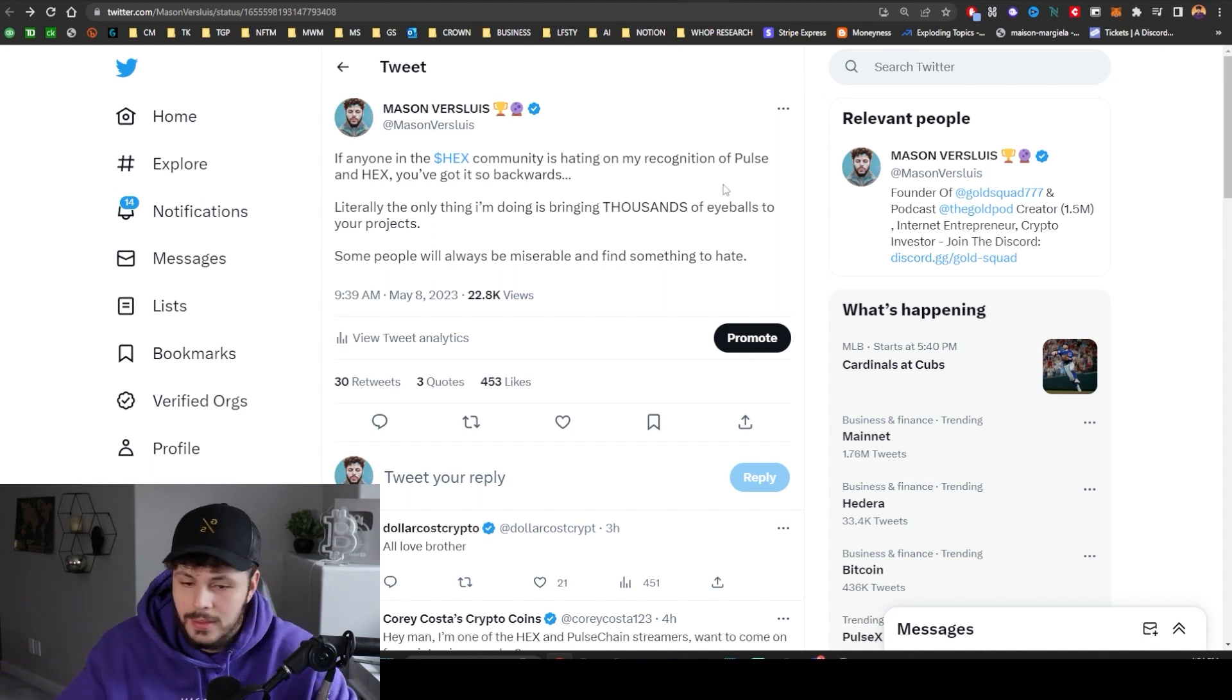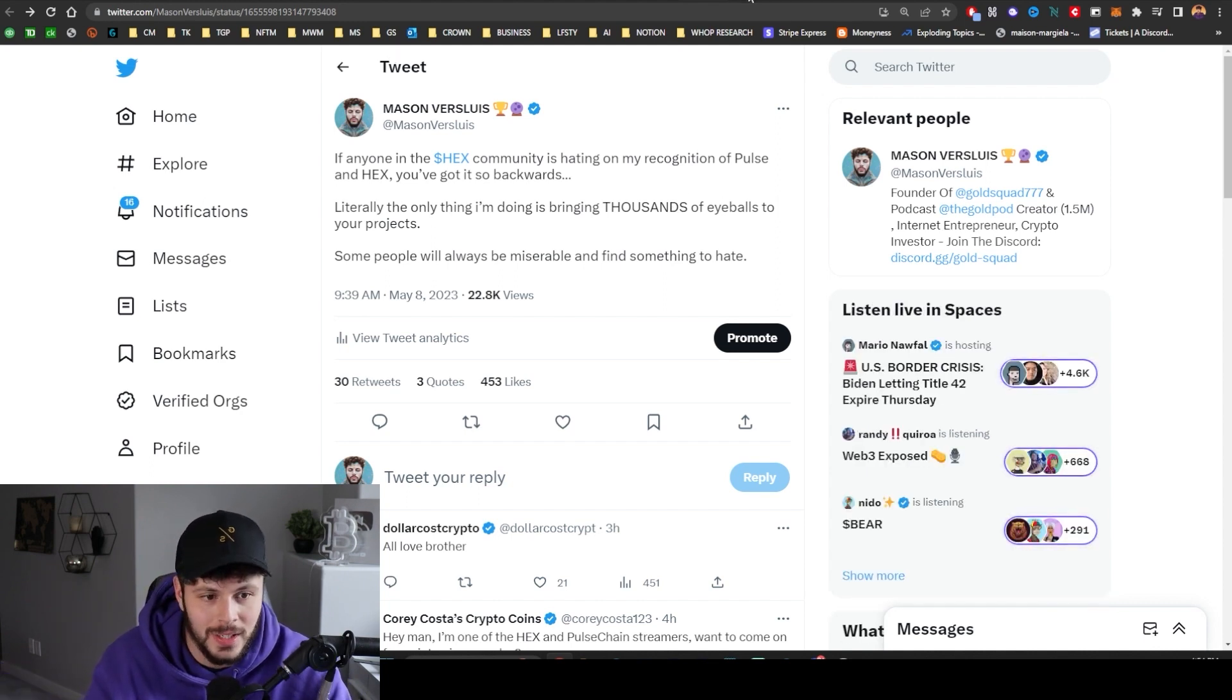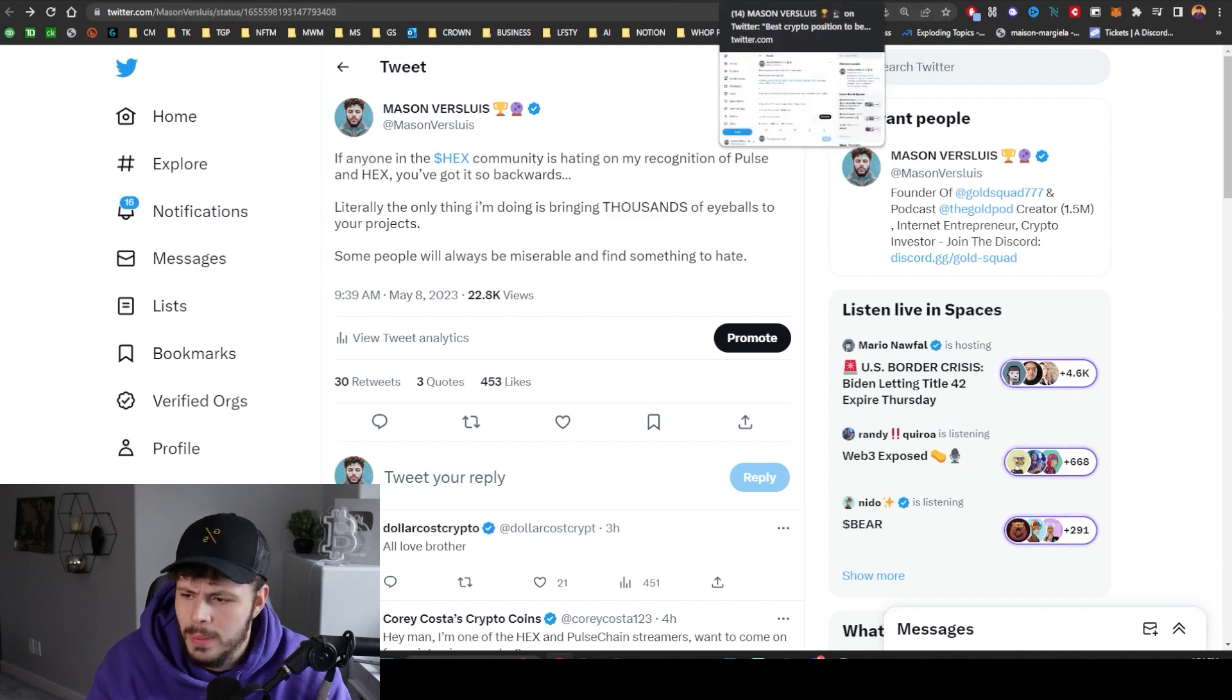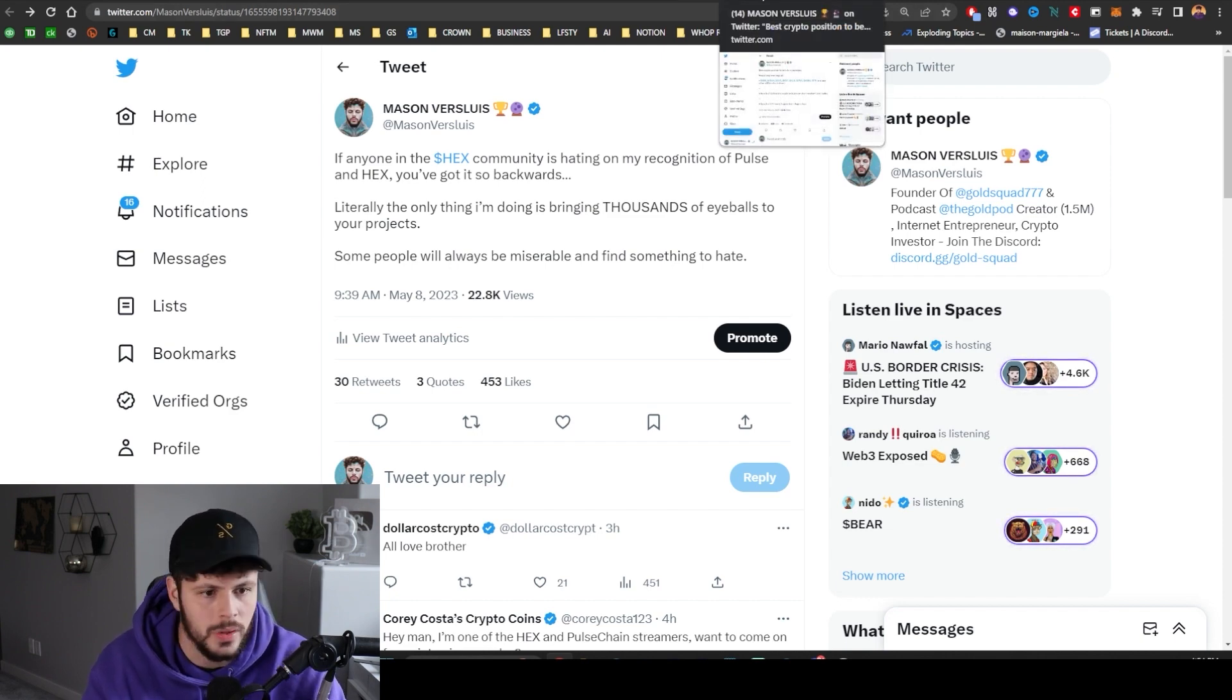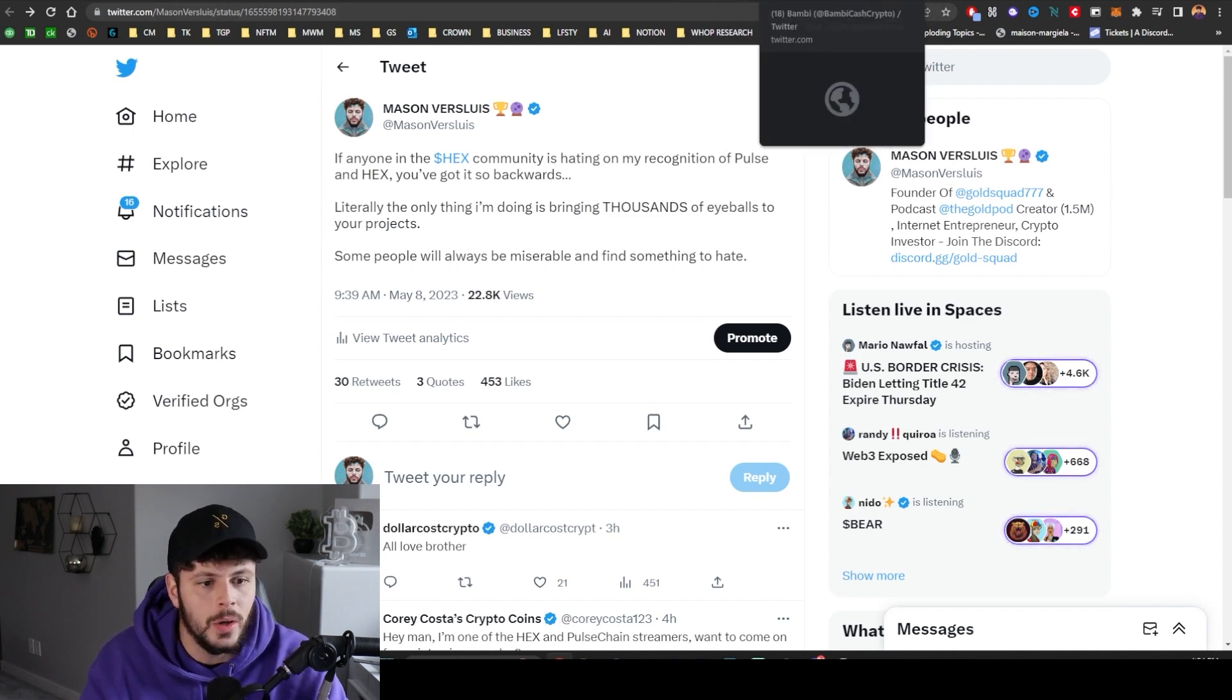It's a very interesting community, but the people who are hating, you've got it backwards. You've got it backwards.